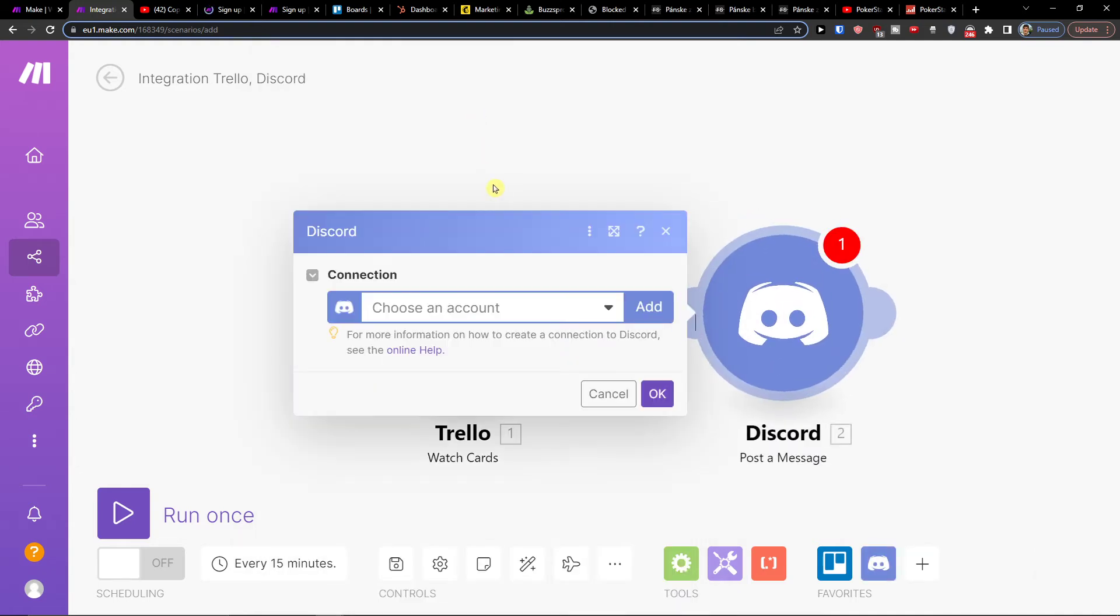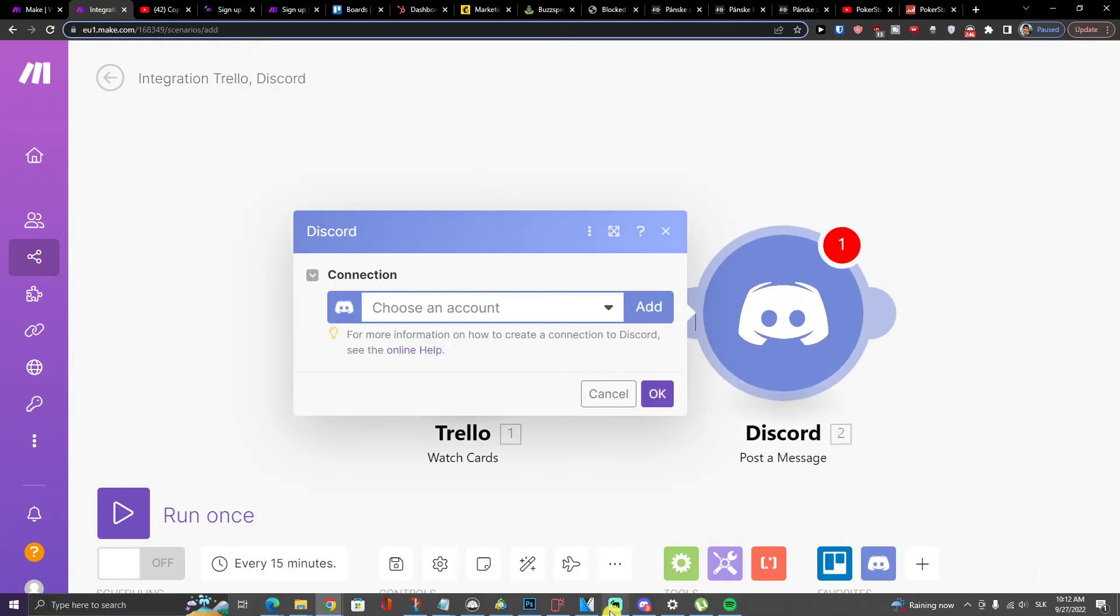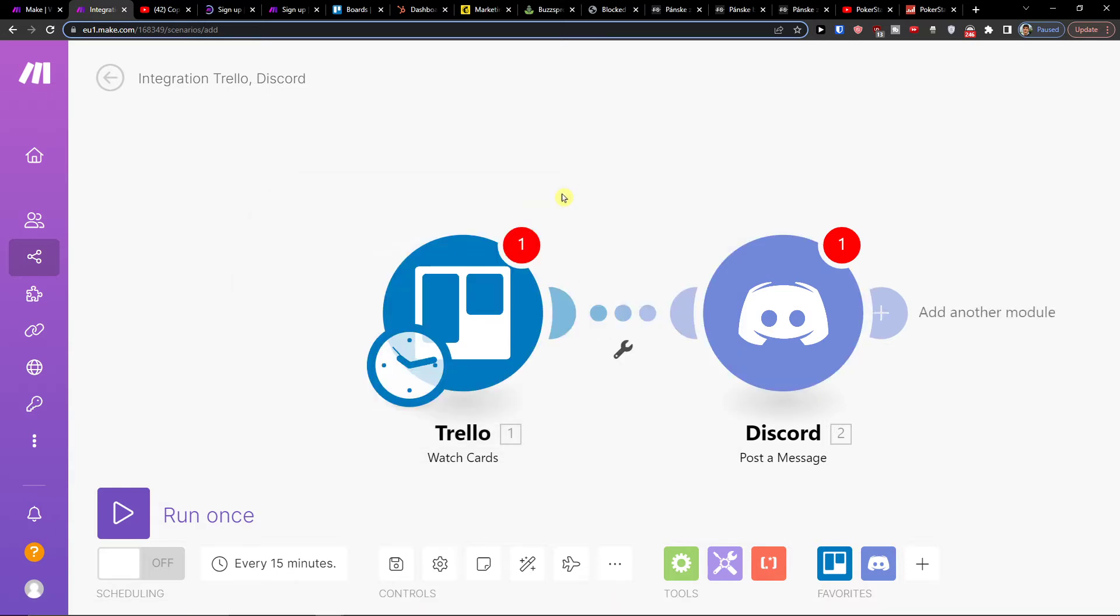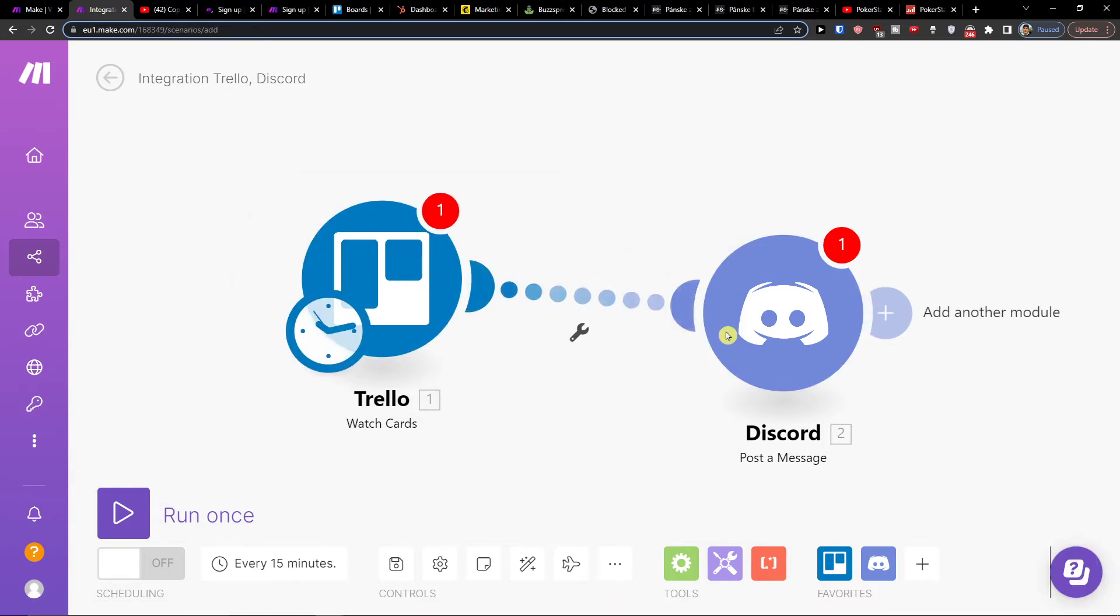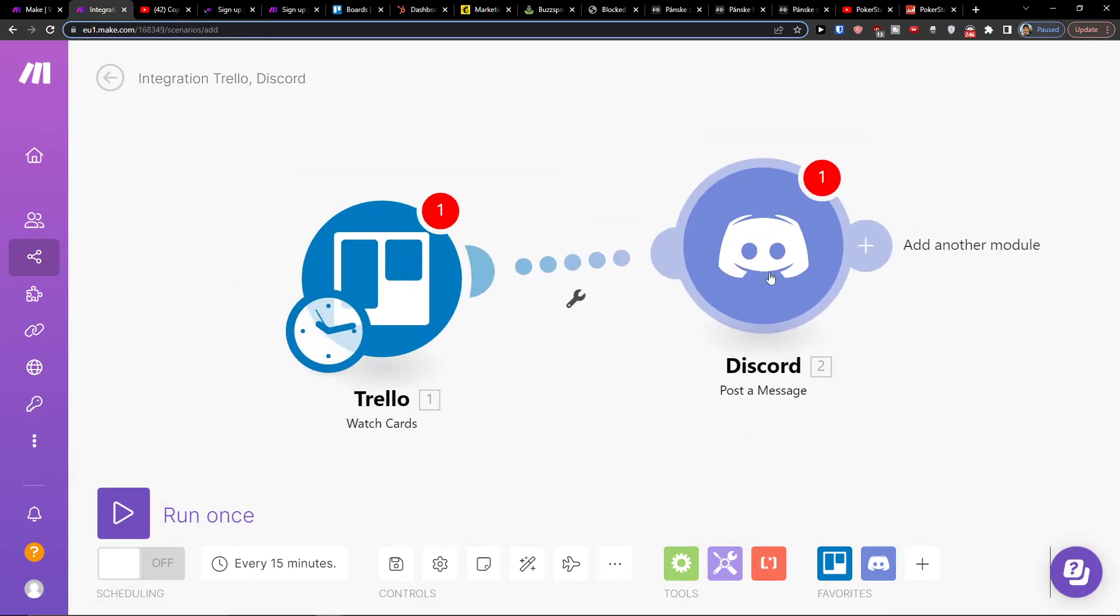So in the moment I'm going to create some new task, automatically I'm going to post a message. And you can have Trello and Discord integrated.